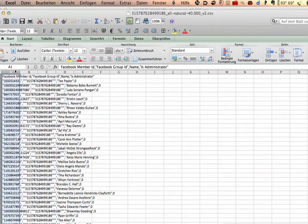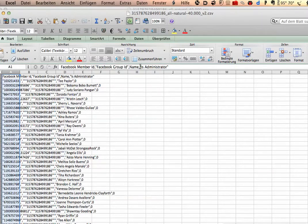First you have to mark the first column here, and then you see Facebook Member ID, Facebook Group ID, Name, and Is Administrator. And you have to mark the complete column.